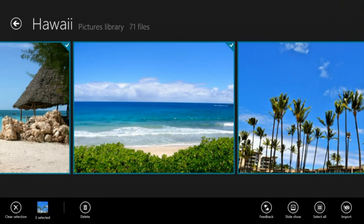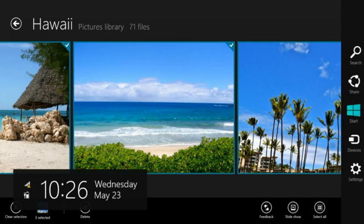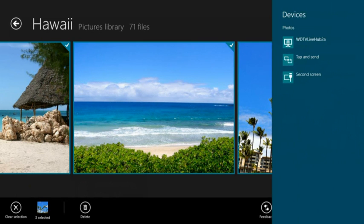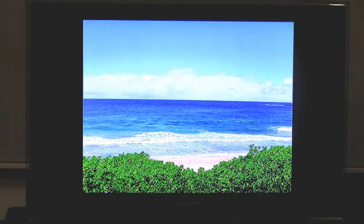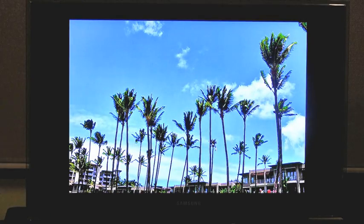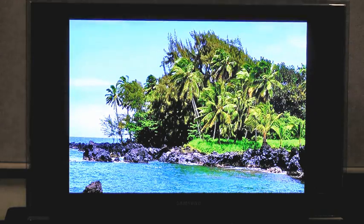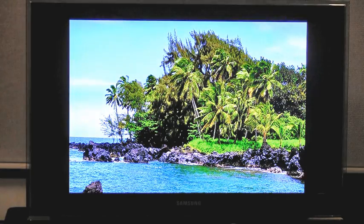Now when my mom comes to visit, she always wants to see more pictures, but huddling around the computer can get kind of awkward. Just swipe devices, pick my TV, and enjoy. With Windows 8 and a certified DLNA TV, we can just sit on the couch, lean back, and relive memories together without crowding around a small screen.